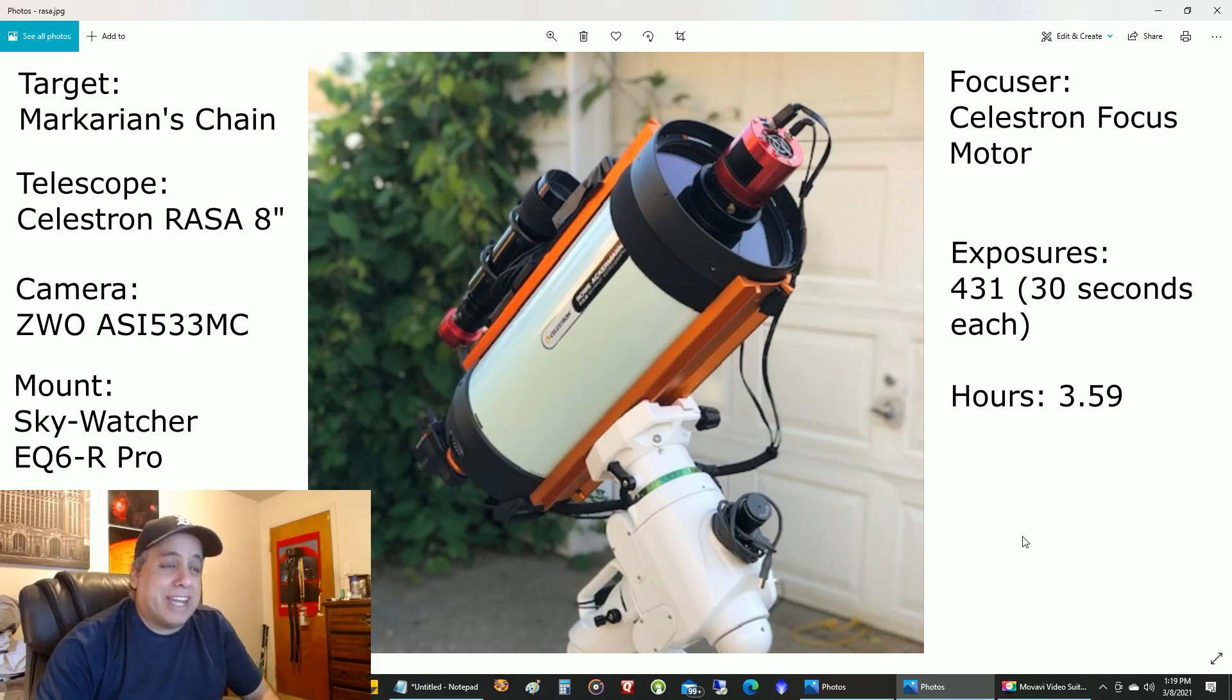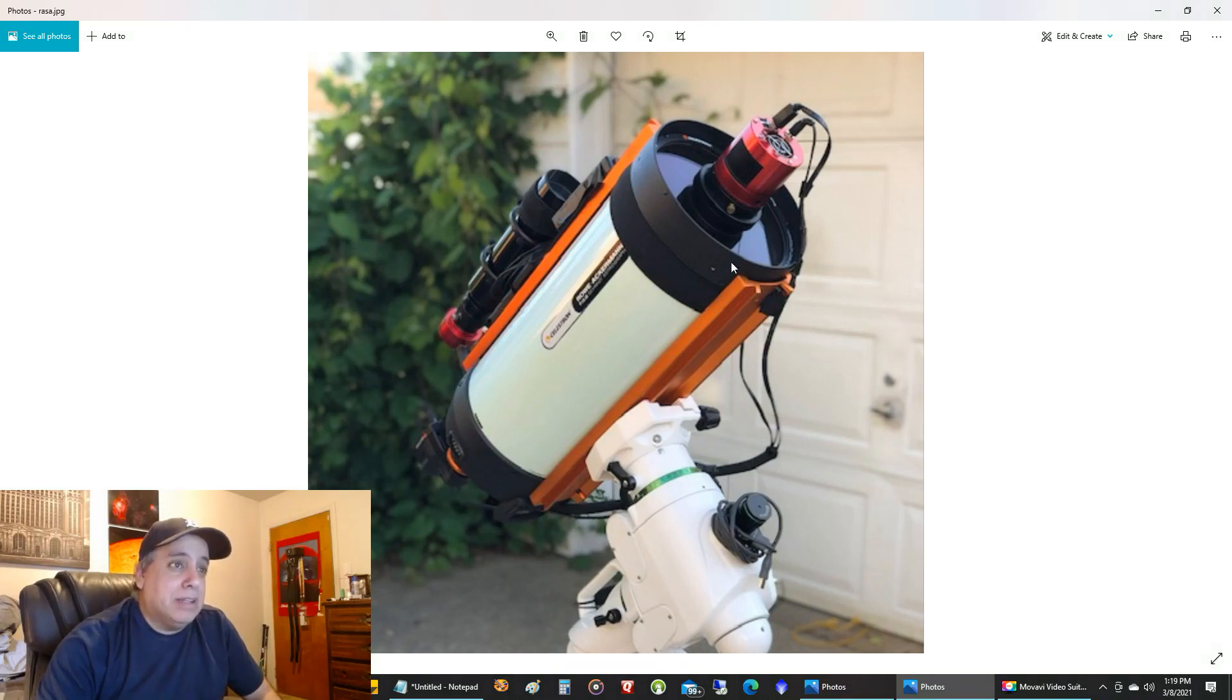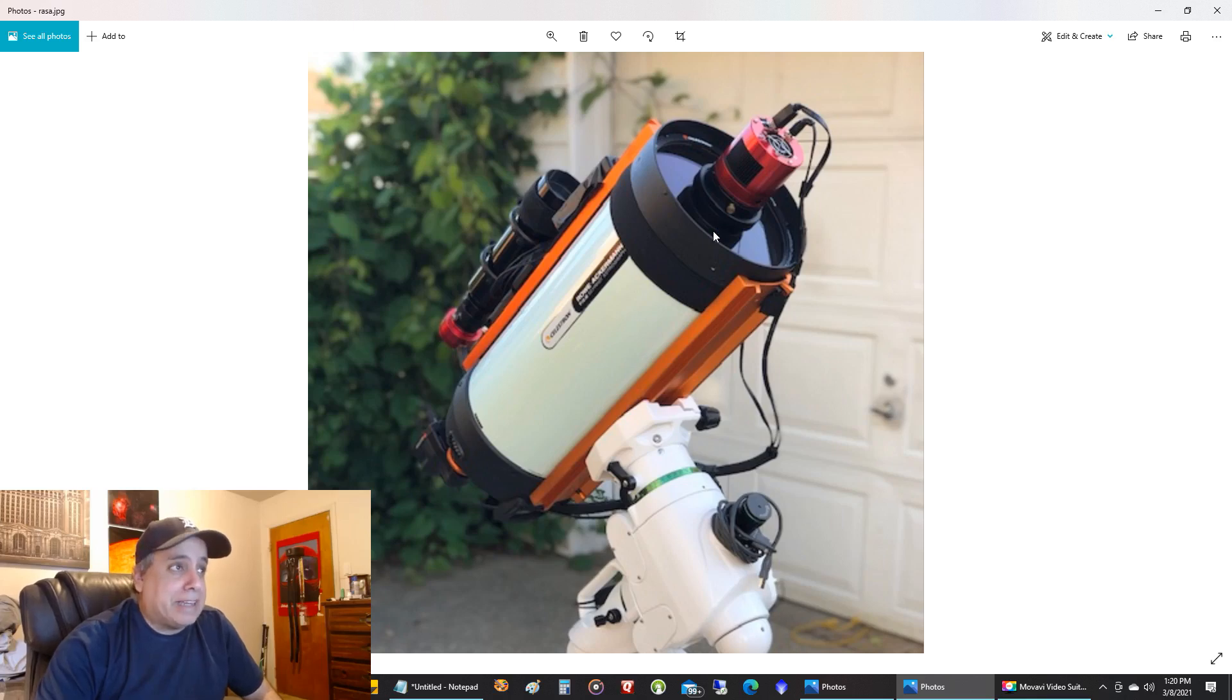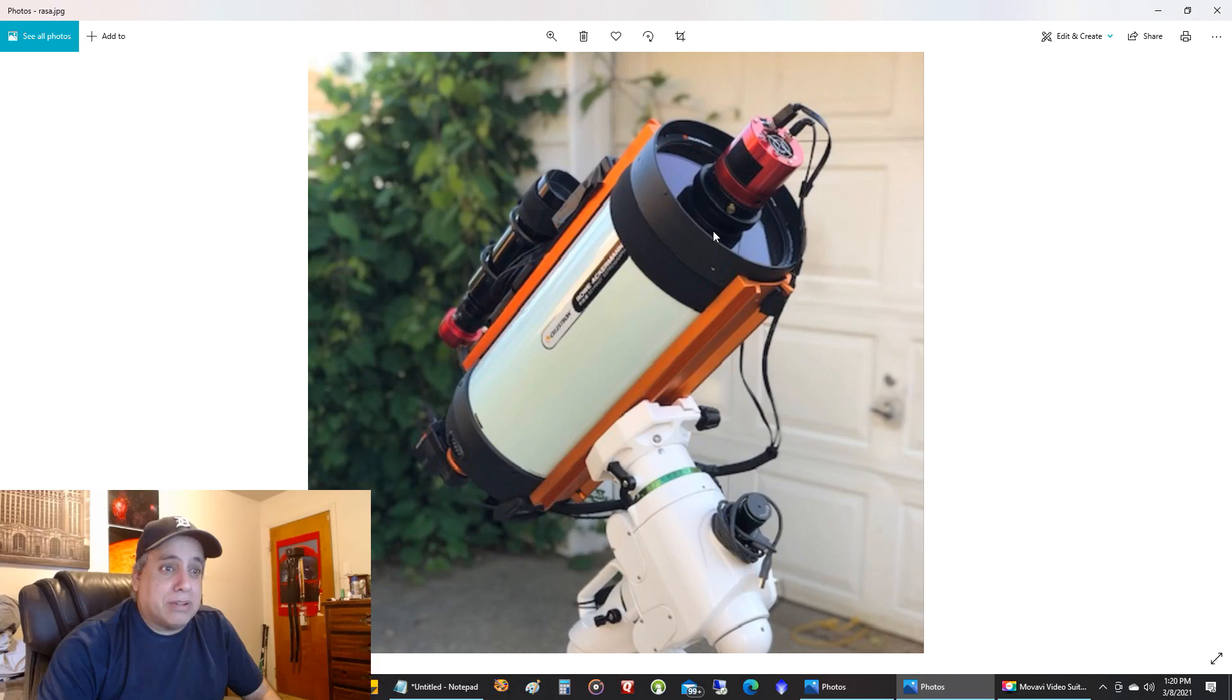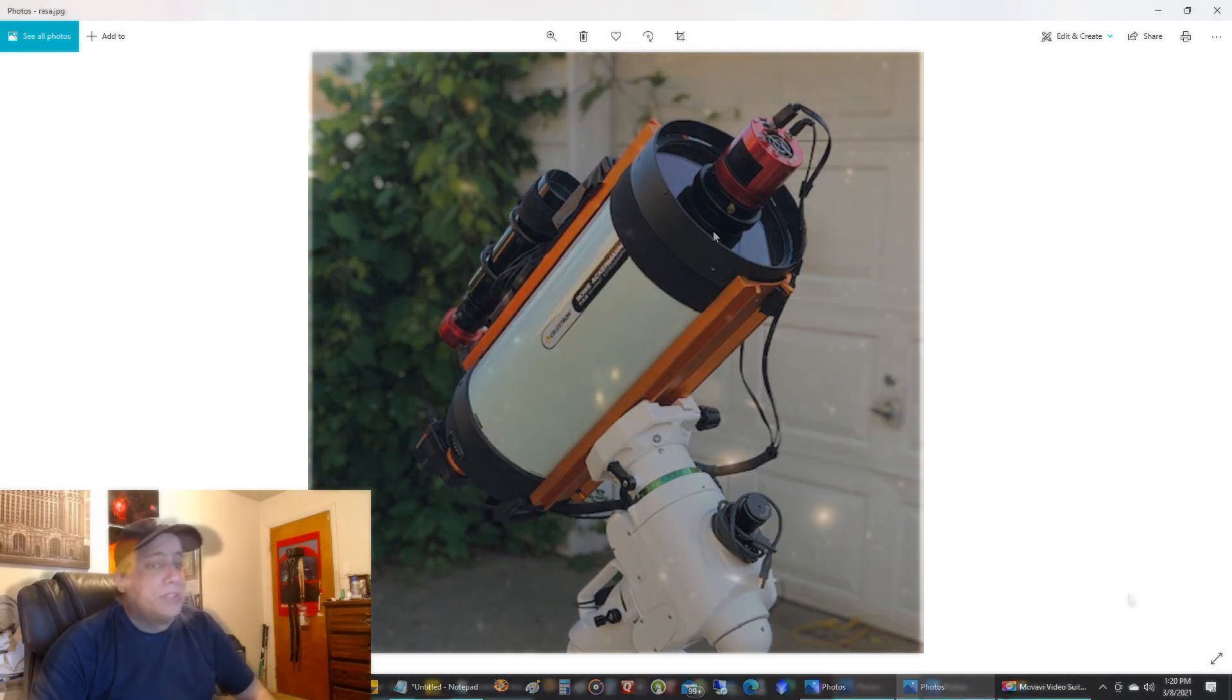I wanted to show you what it looked like. I captured it with my Celestron Rasa Telescope, and I was doing 30-second exposures. So, let me show you what I've captured.